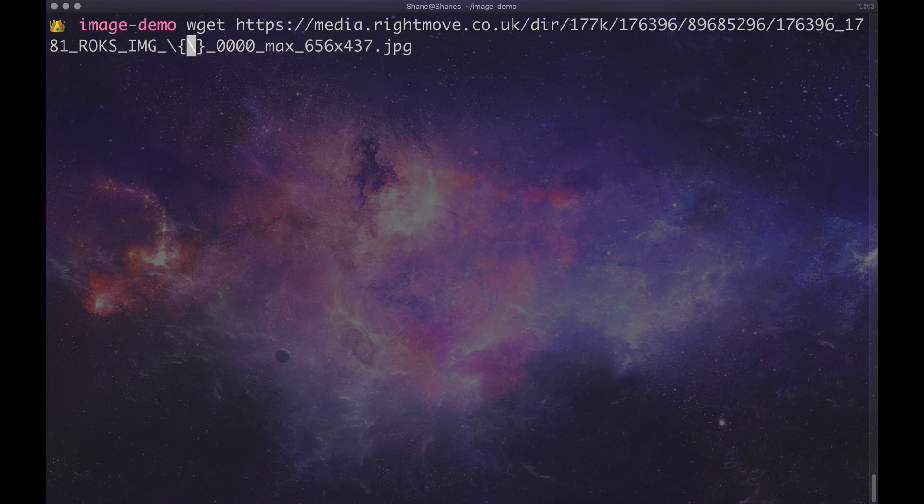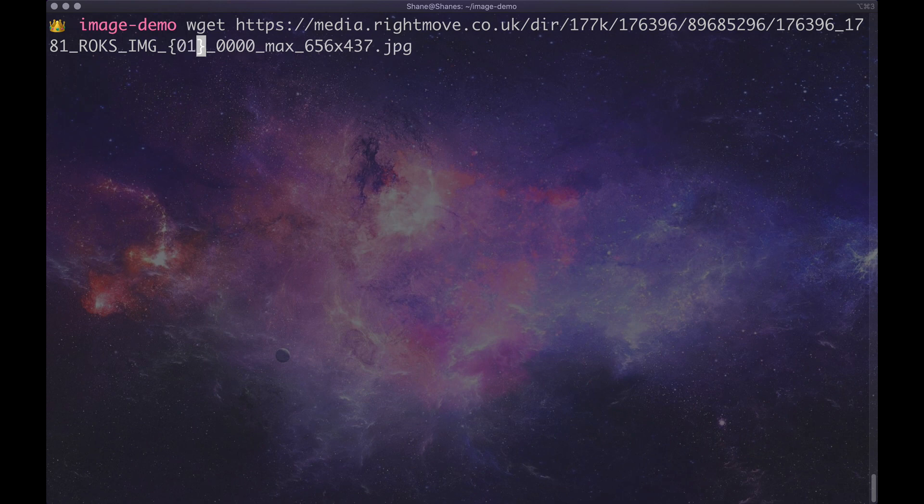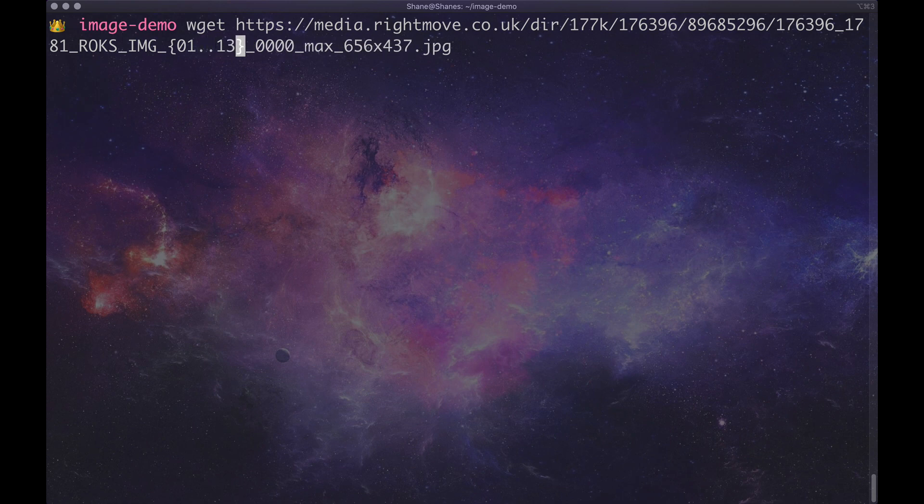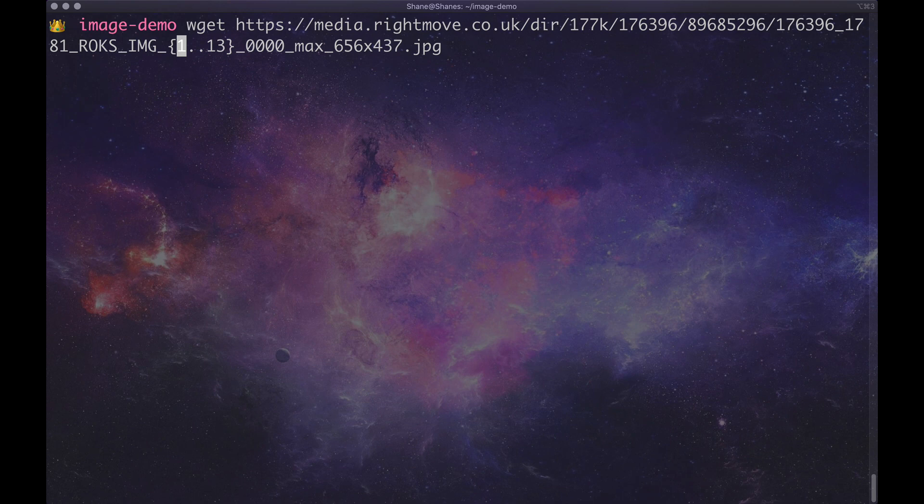Get rid of the back ticks if they show up. They seem to show up on my computer. Type in 0, 1 in this case because we're starting with 0, 1, dot, dot and then end in 13. If you weren't one in the 0 there because yours doesn't have 0, just get rid of the 0 and it will be fine.